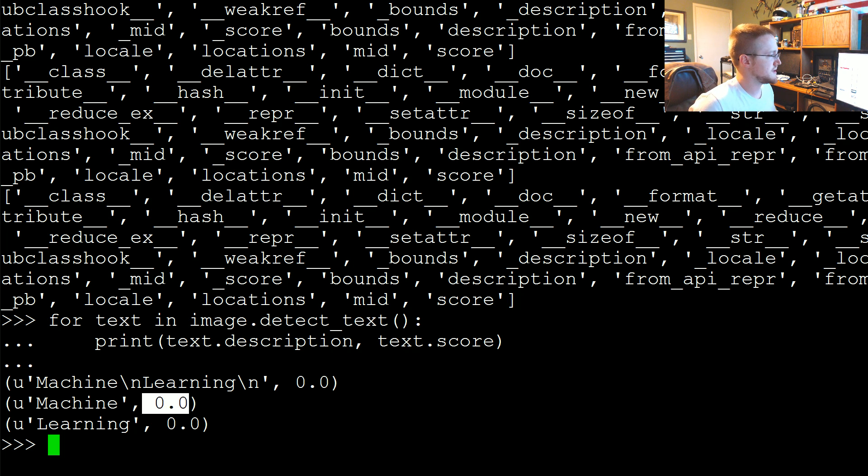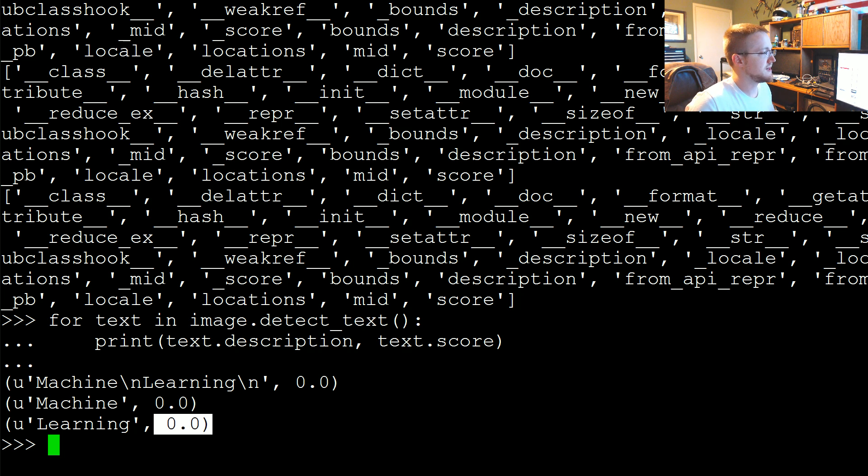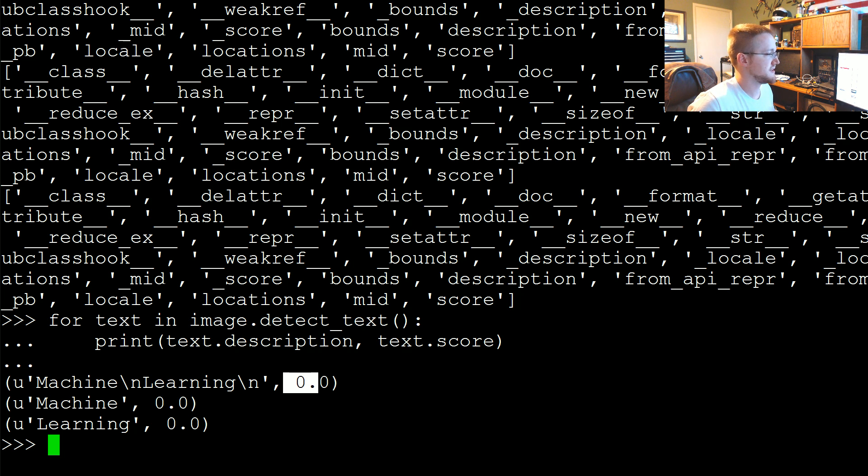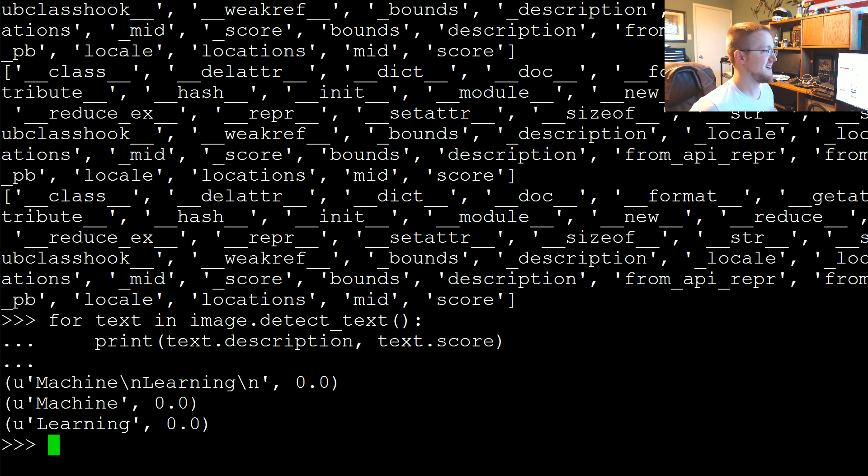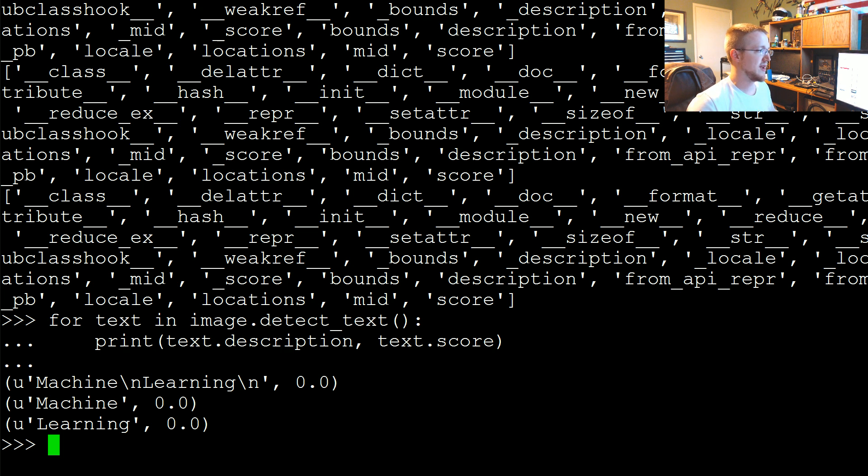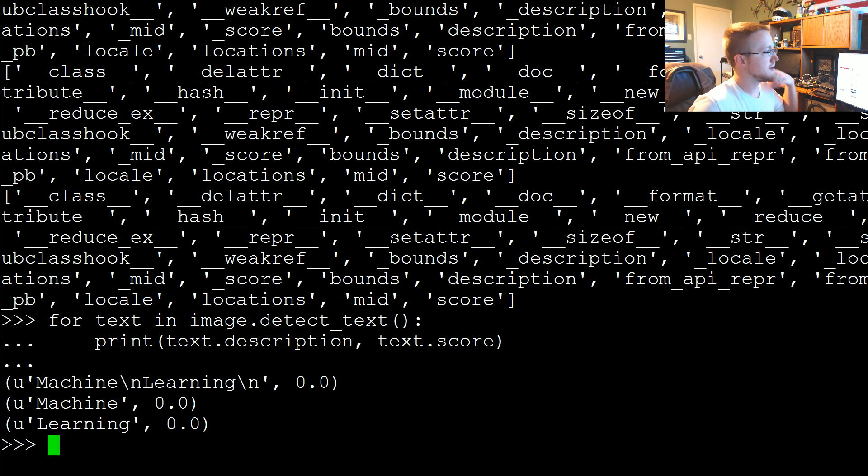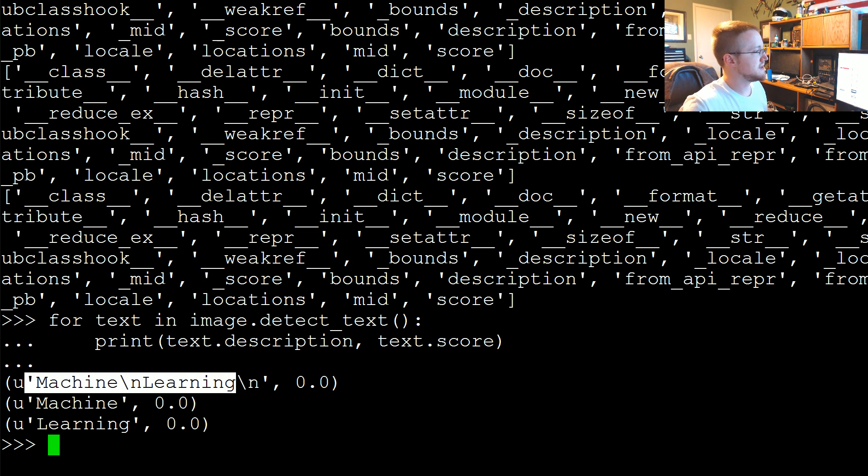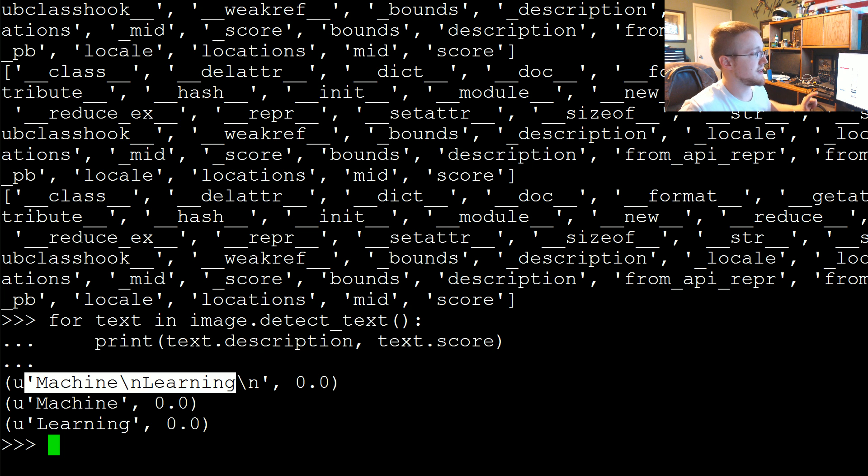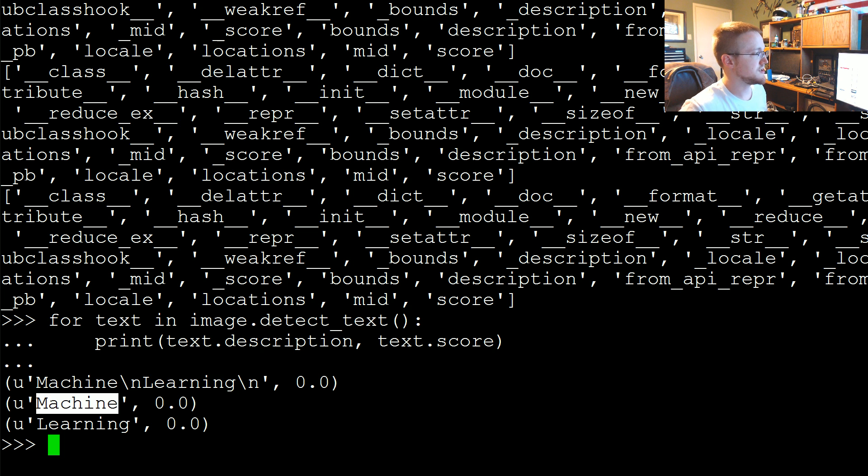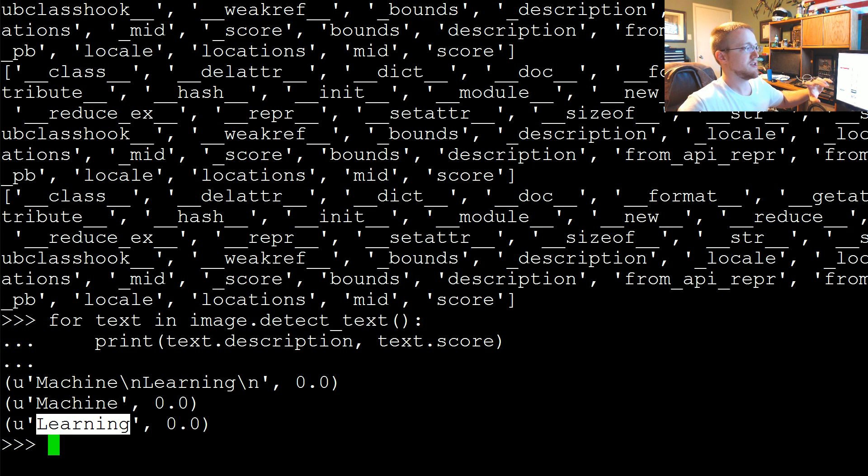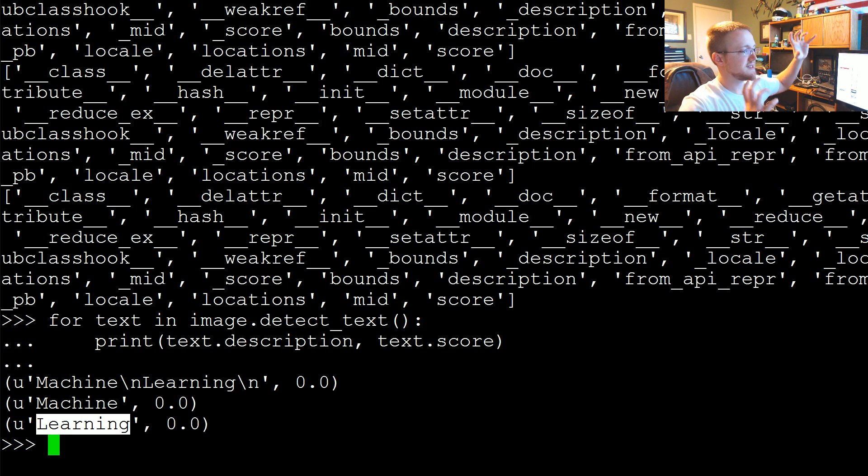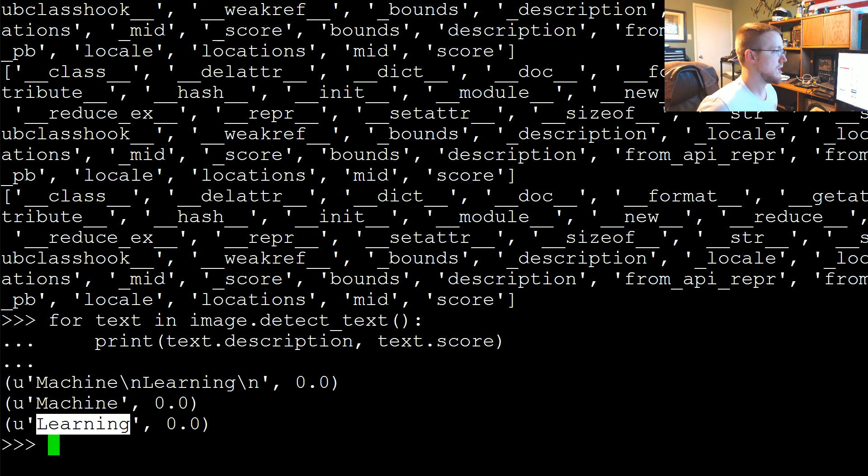So interestingly enough the scores are zero. Sometimes I see that happen and I'm not quite positive why, because it's usually absolutely certain. I bet with the Guido picture we'd get more interesting scores. Anyway, you can see up here it detected both machine and learning, and then it detected machine and learning separately. So it detected the full body of text and then each word as well.